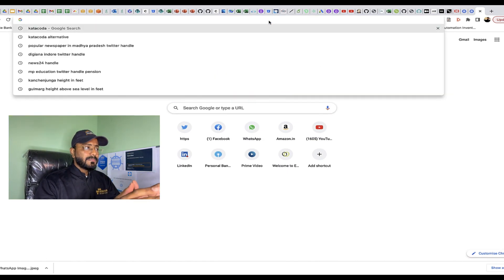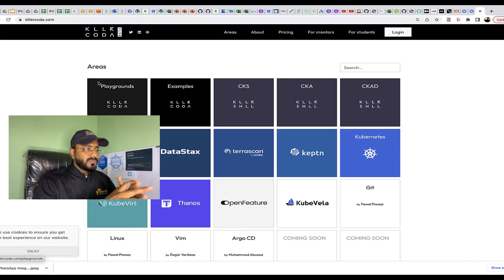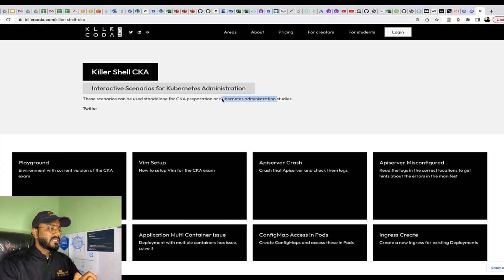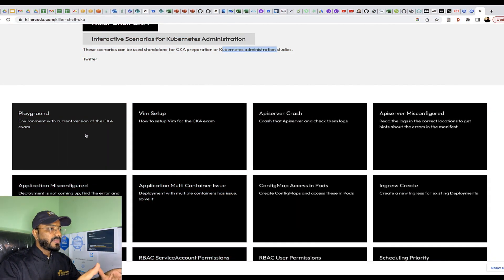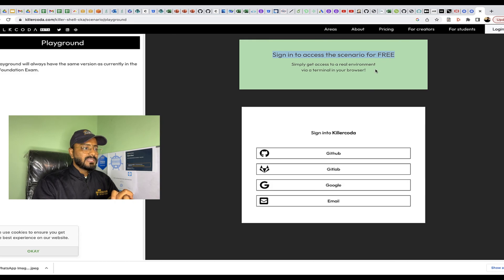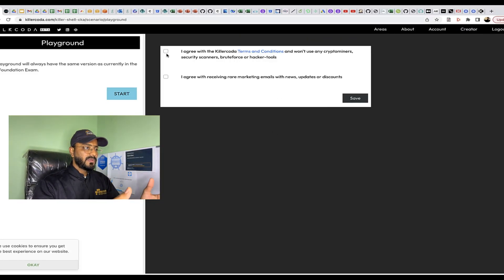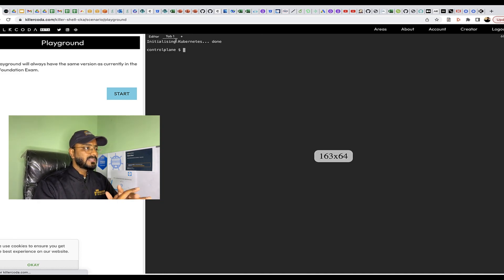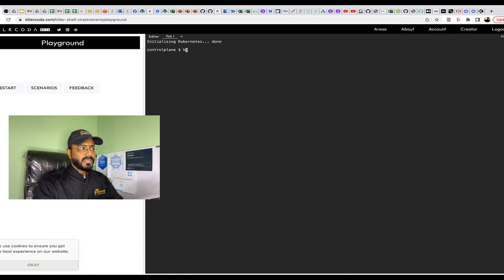Now it is time for a demo. You can make use of Killer Koda — a website where you can practice Kubernetes-related commands. Go to the site and use the playgrounds, specifically for CKA or CKS. Click on playground, sign up for free using GitHub, GitLab, or your email. Once logged in, agree to the terms and conditions and start the playground. It will open a control plane where you can run Kubernetes commands, and this playground always uses the same Kubernetes version as the current Linux Foundation exam.